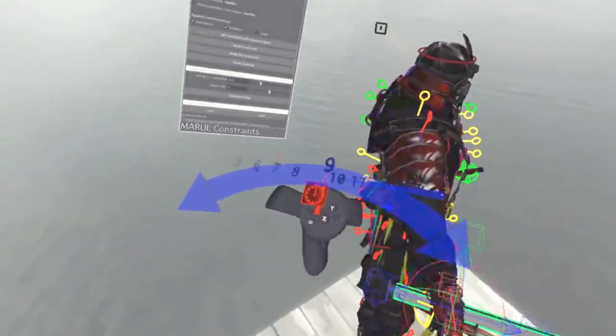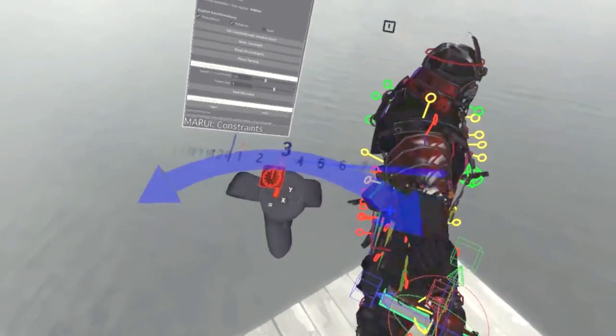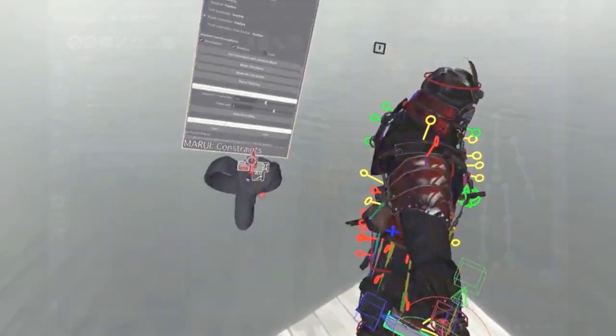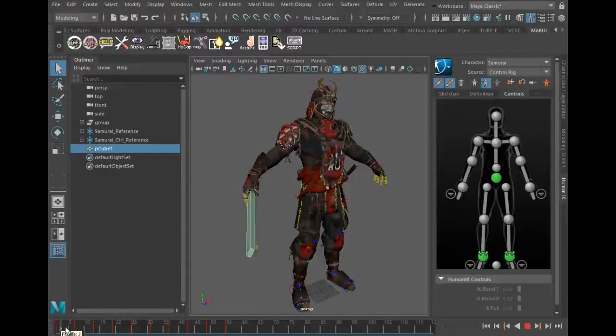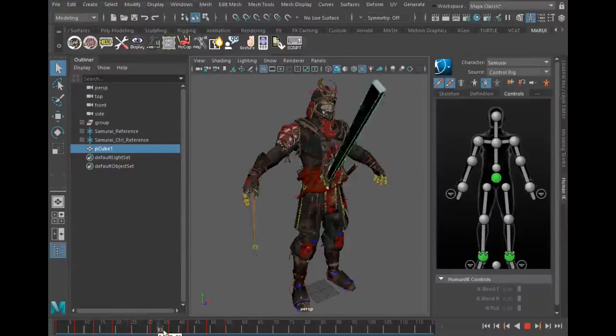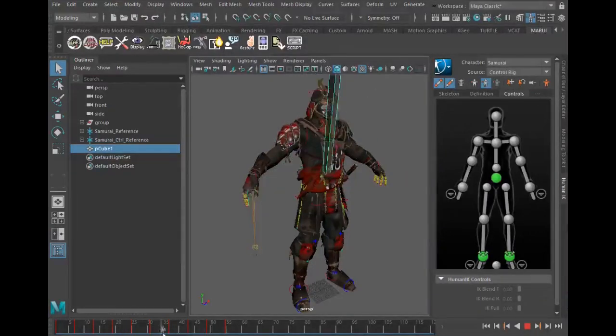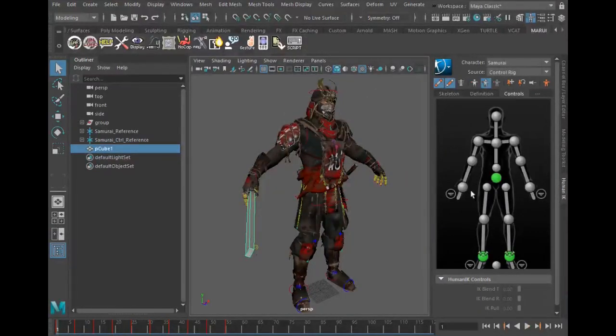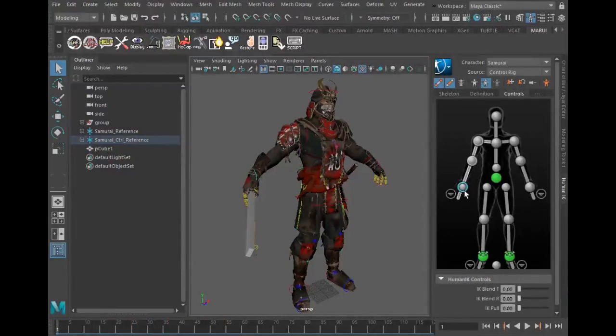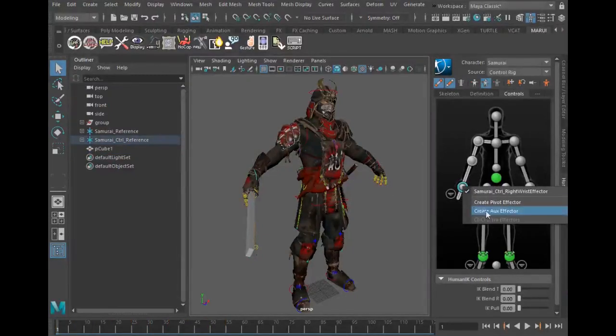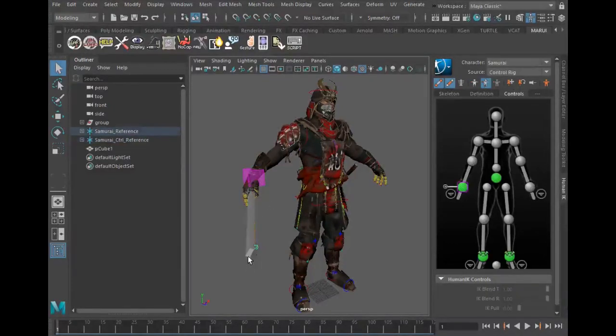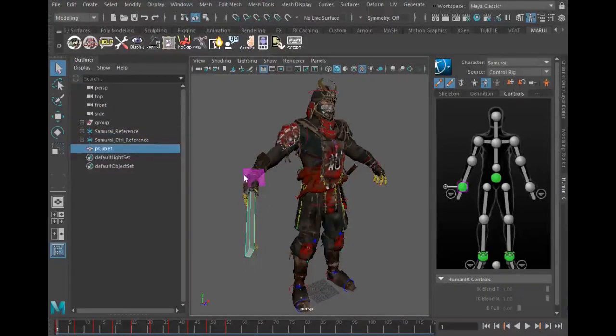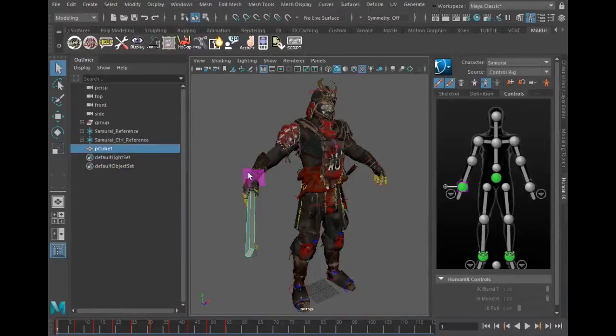Now how do we get this motion onto the rig? For this we leave VR and use the normal Maya user interface. I select the effector handle that I want to use and in the HumanIK dialog I create an auxiliary effector. Then I select the animated sword prop, select the auxiliary effector and create a Maya constraint.